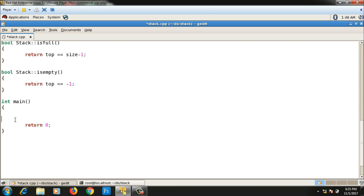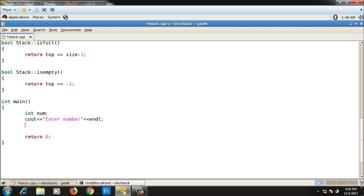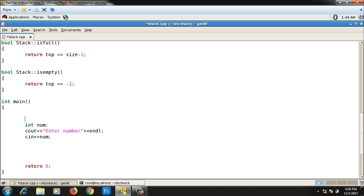I will keep the stack class as it is and only change the main function. In main, I declare one variable num — the number to be converted — and take it from the user. I also declare one object of the stack class: stack s1.